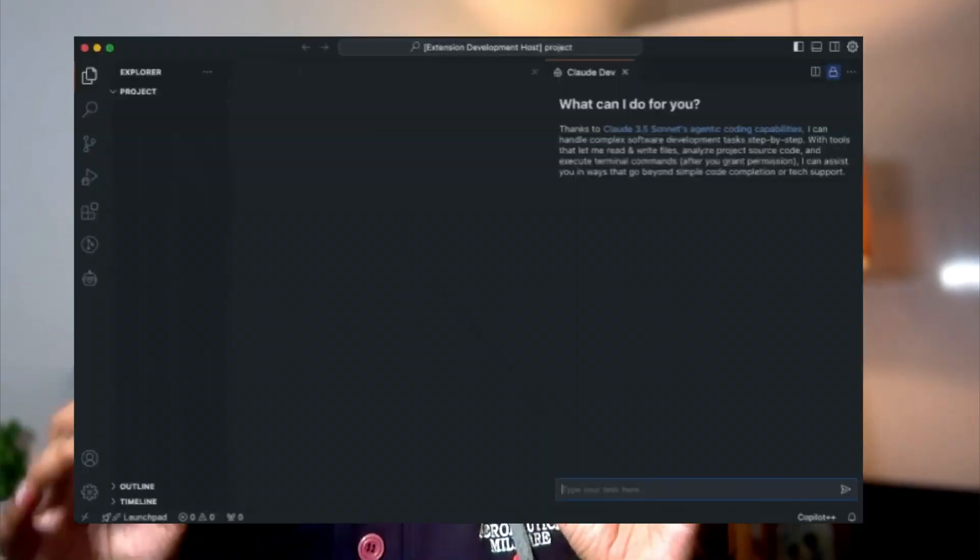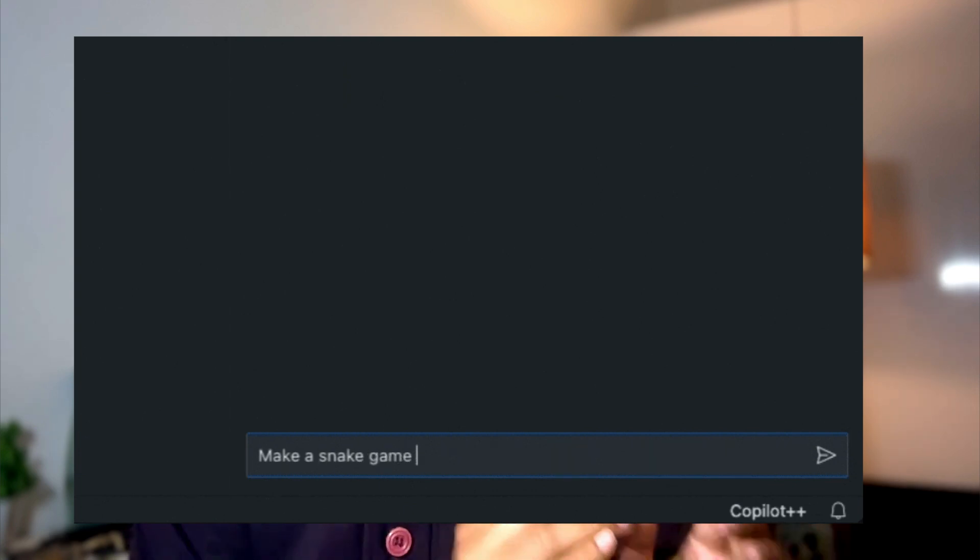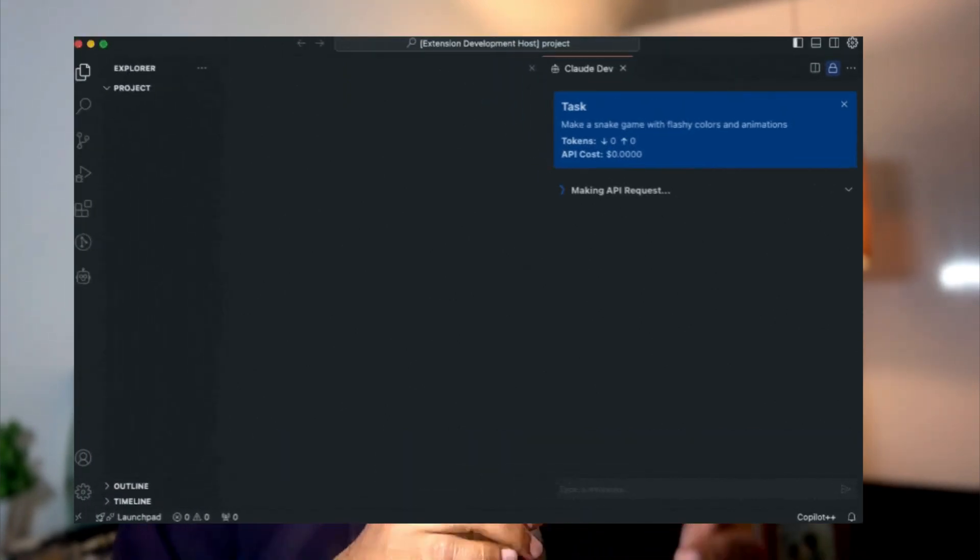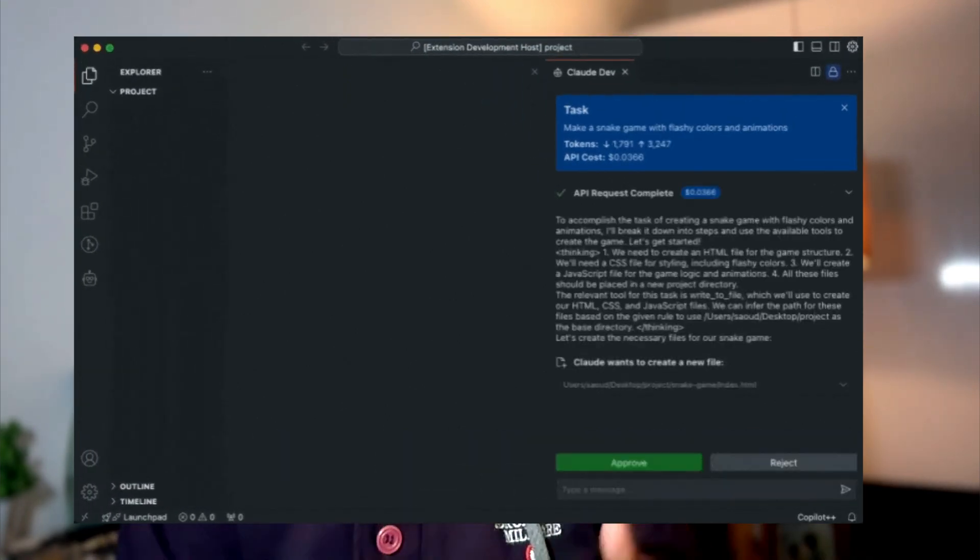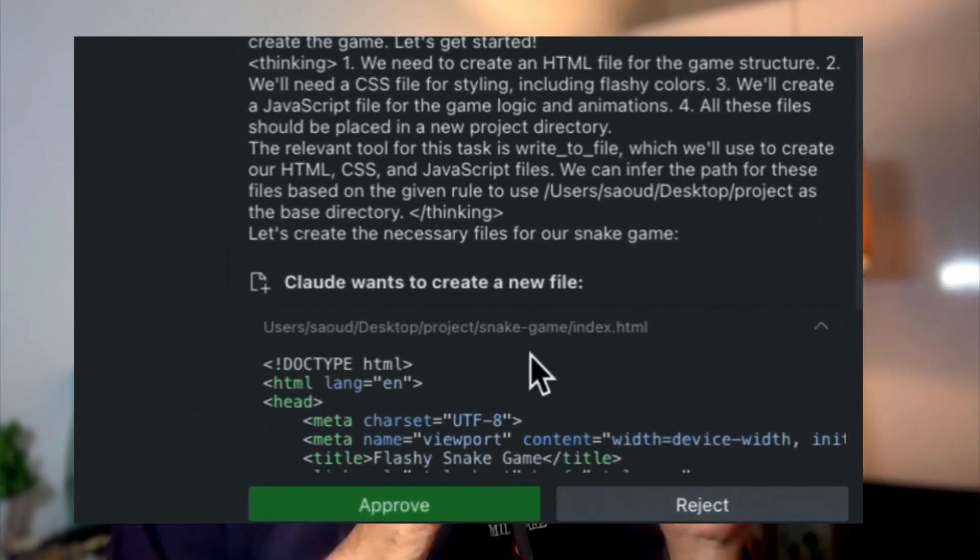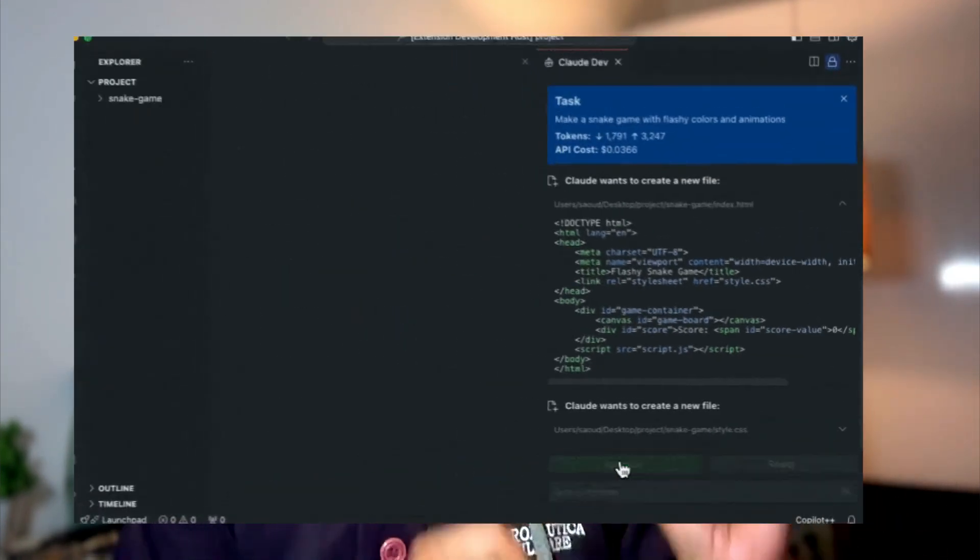If you don't want to use Cursor and want to keep your data locally, I've got a solution for you. This is using Claude Dev with the very recent update where they support Ollama models. In this video, we're going to learn how to use Claude Dev, which is a Visual Studio Code extension.